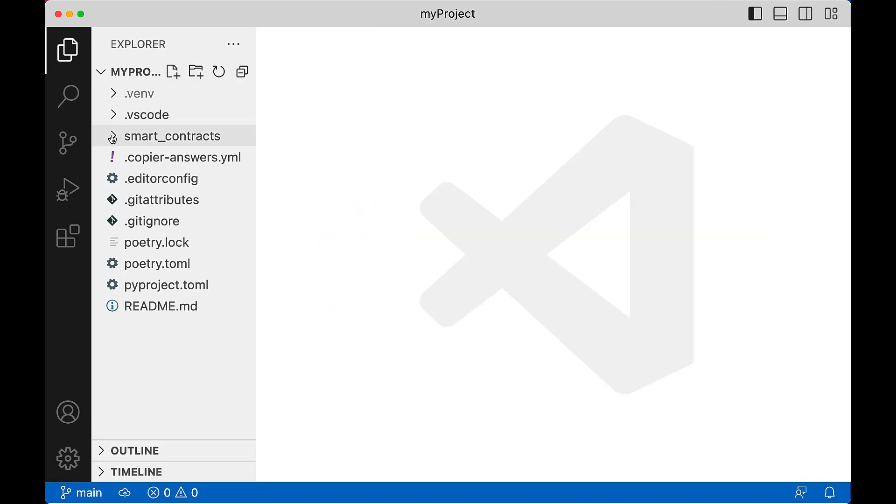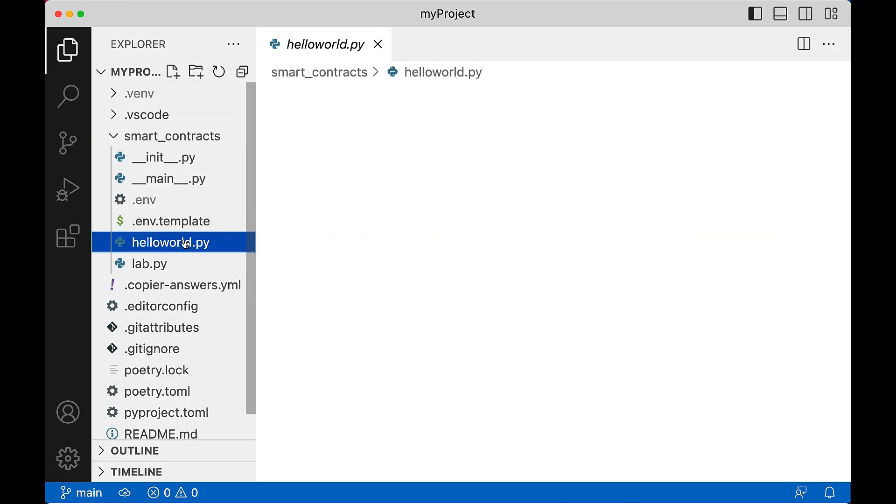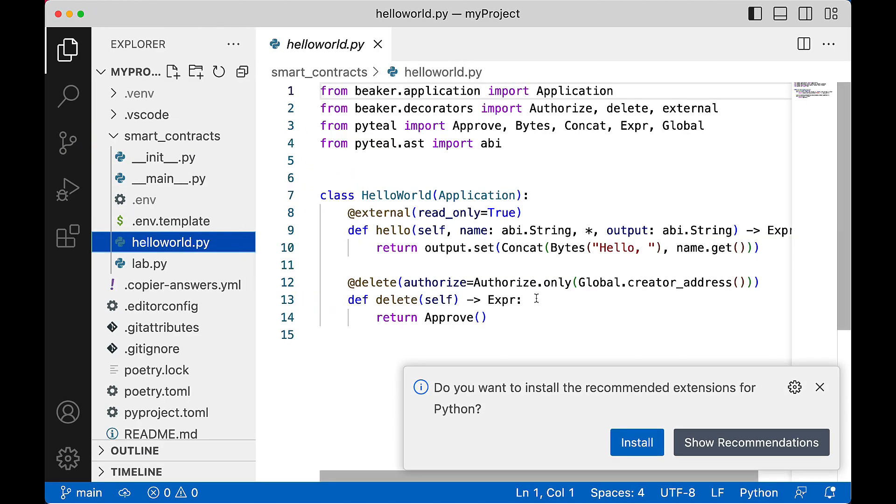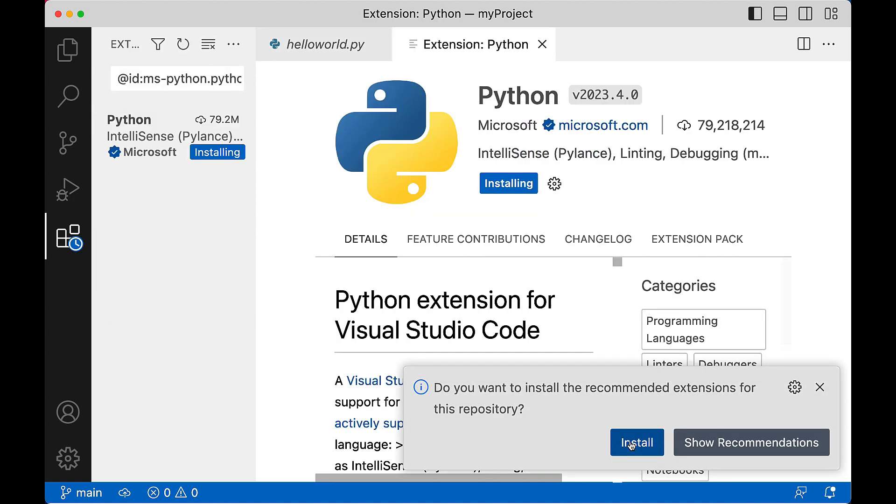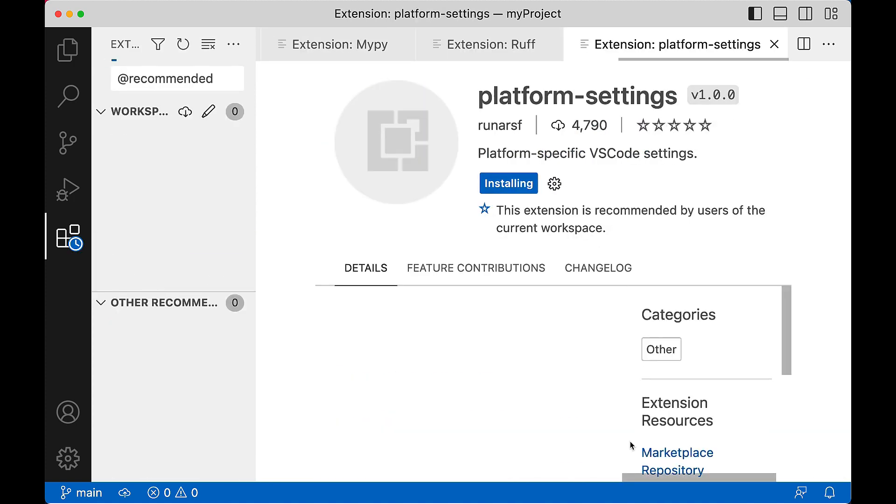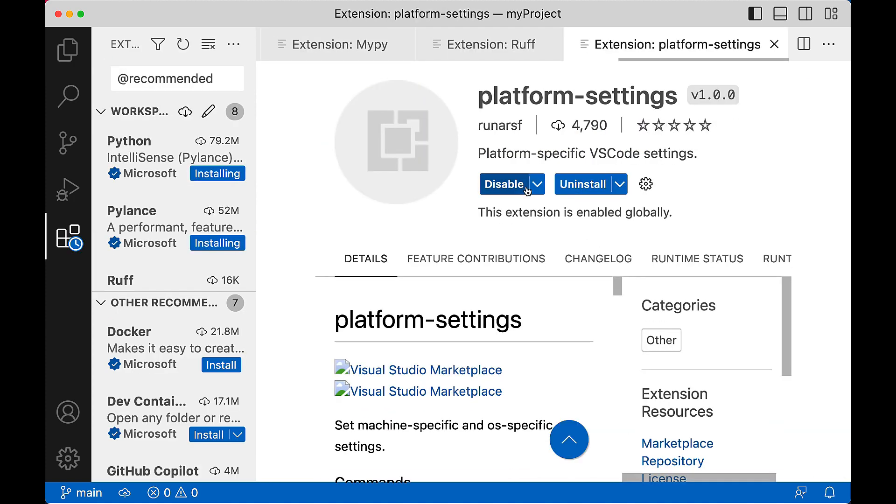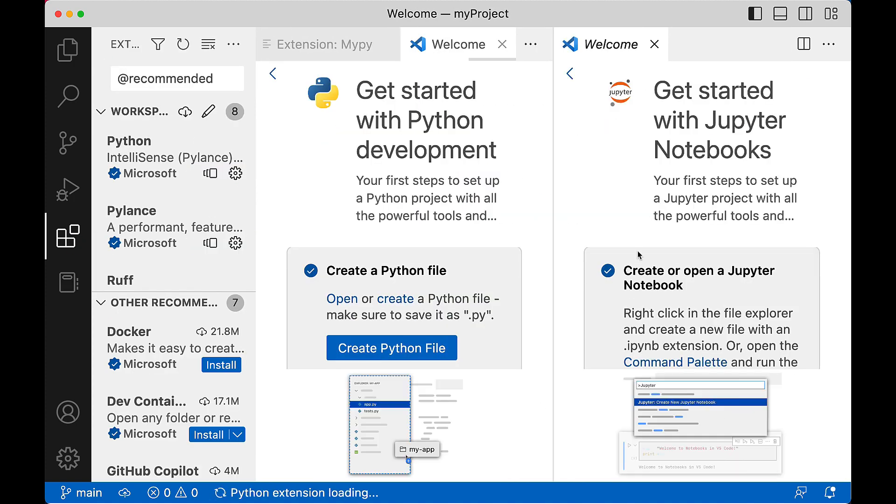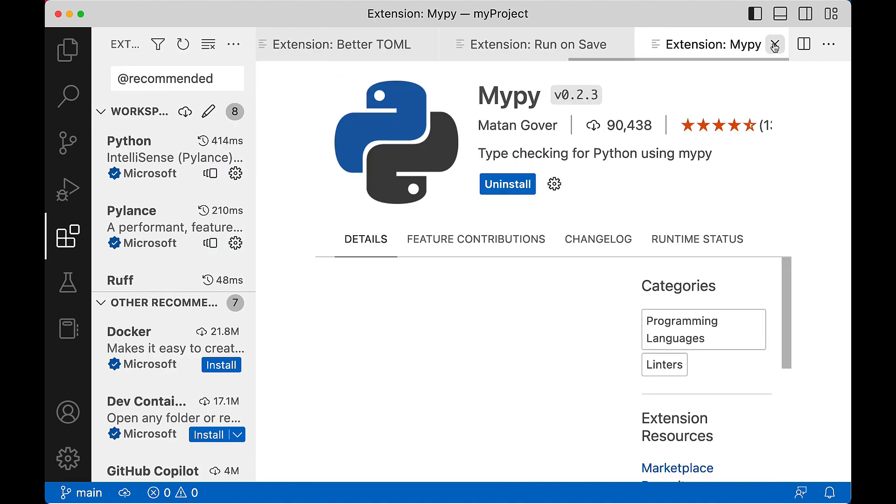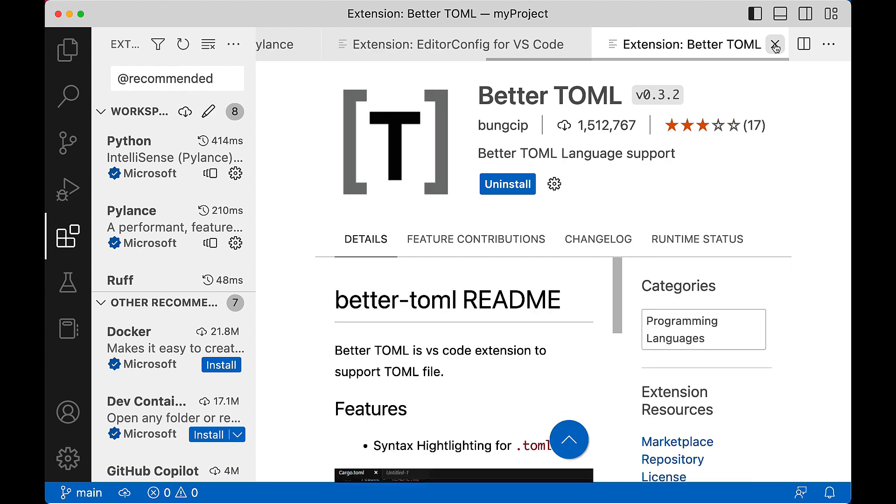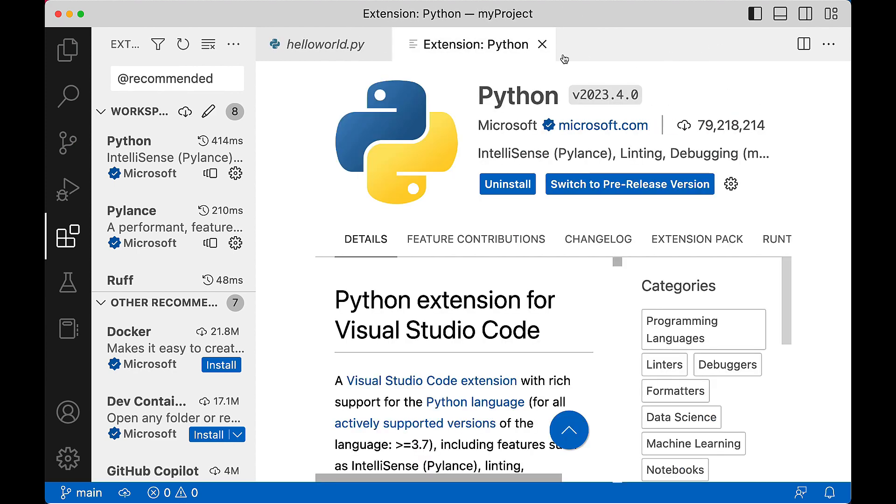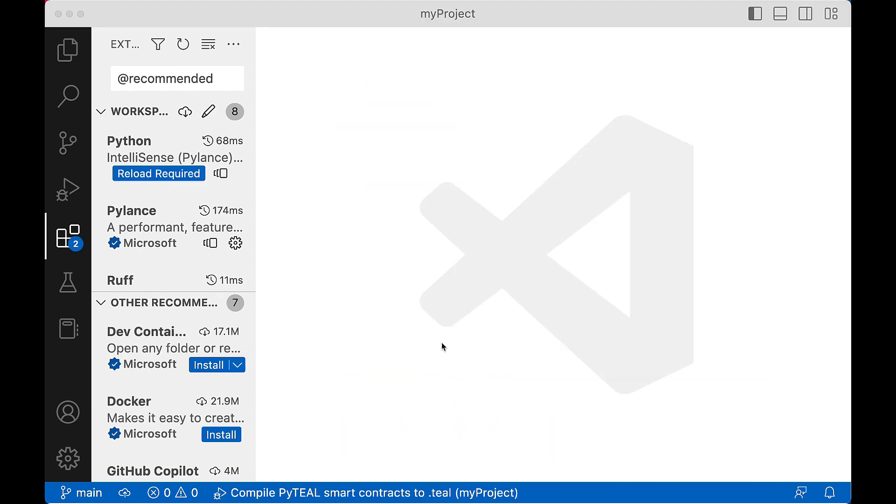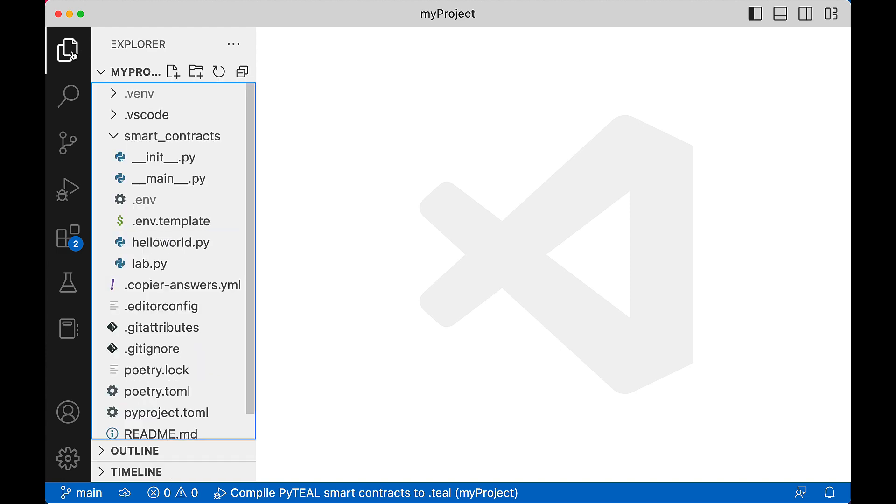The first time you launch VS Code for your new project, AlgoKit asks you to confirm the installation of the recommended extensions. Select install, then wait for each to complete. You may close these welcome screens, then click the code icon in the upper left nav pane, and let's see how the code is organized.